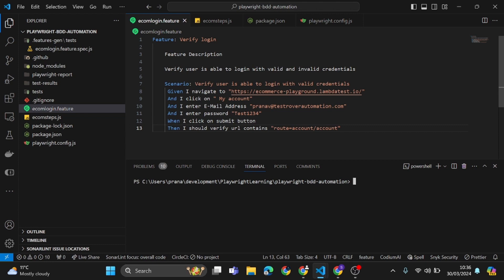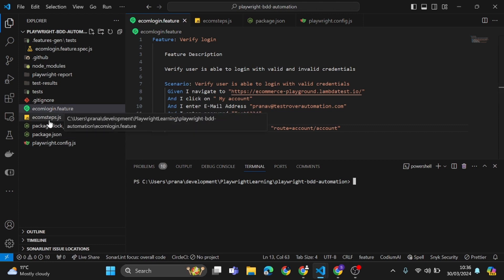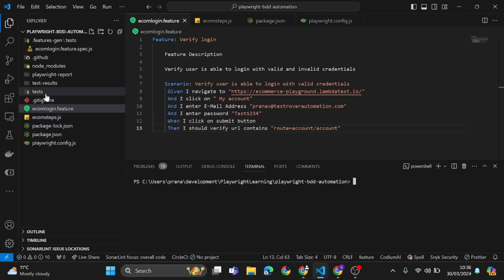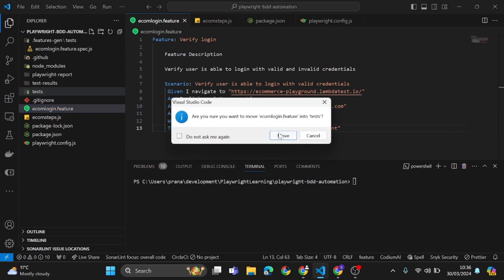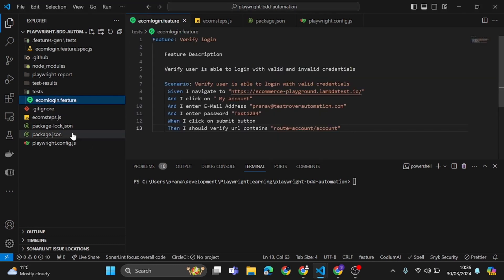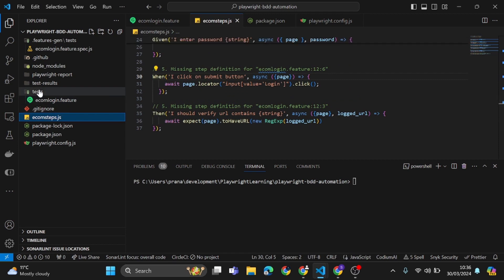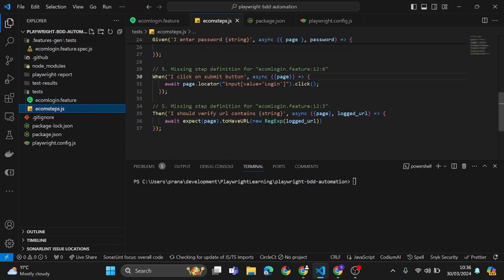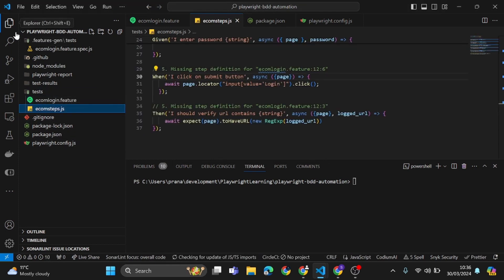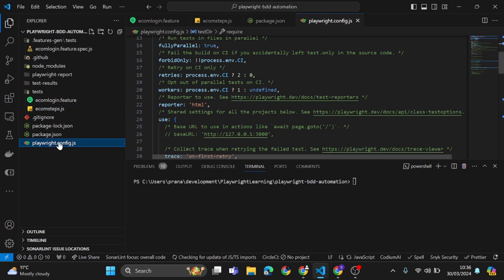As per our goal, what we're going to do is take these two files — the feature file and the step.js file — and move them to our test column. Let's see how we can achieve this. I will just drag both of these files over to the test column tab. So now both files are under our test column.